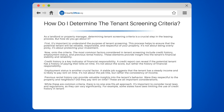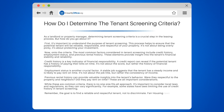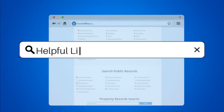Remember, the goal is to find a reliable and respectful tenant, not to discriminate. Fair housing laws prohibit discrimination based on race, color, national origin, religion, sex, familial status, or disability.